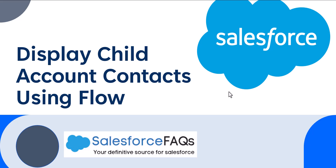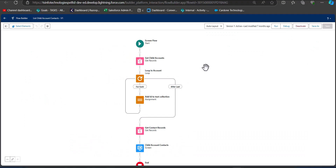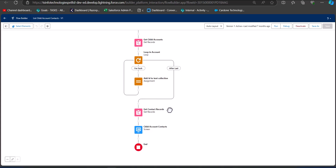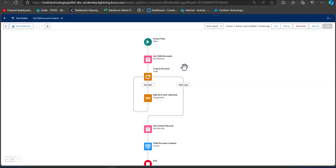Let's see how we can display child account contacts using Flow in Salesforce. On screen you can see the structure of the screen flow we are going to create. We will first get the child accounts, then add a loop that iterates through all child accounts of the parent account. From there it will create a collection of those child account IDs, then get all contact records of all child accounts, and finally use a screen element to display those contacts on the parent account record page.